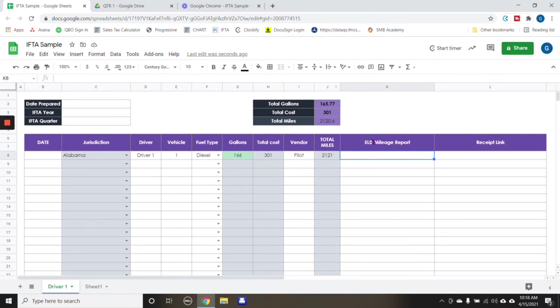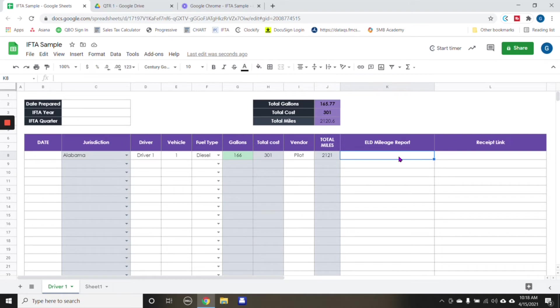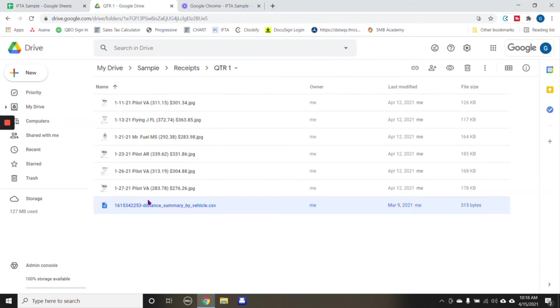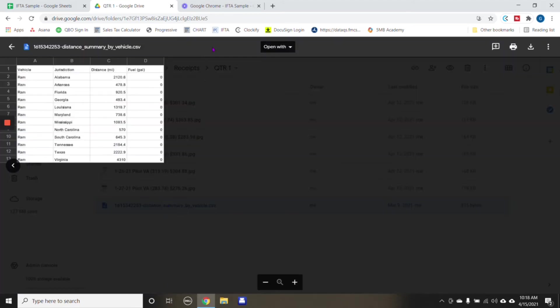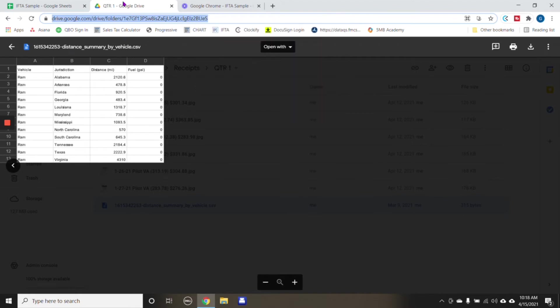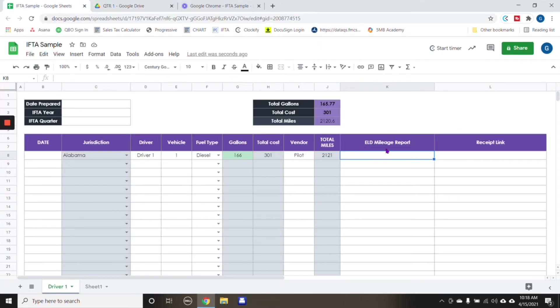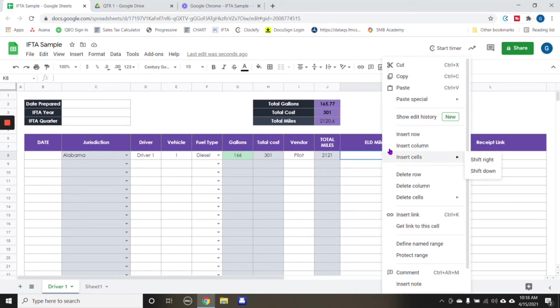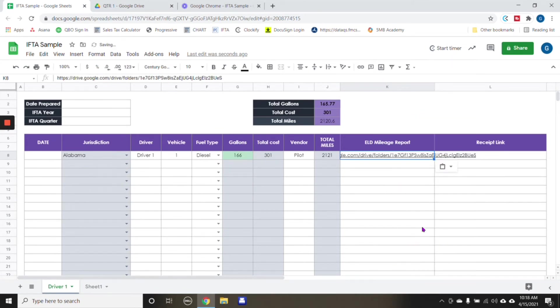Now, for this next column here under ELD mileage report, the cool thing about Google sheets is that, so this is my report for the mileage. So I can go in here, right click, copy. And this is the address to this mileage report. And I would input it into here.